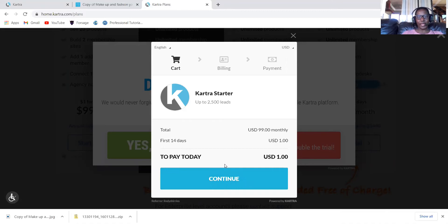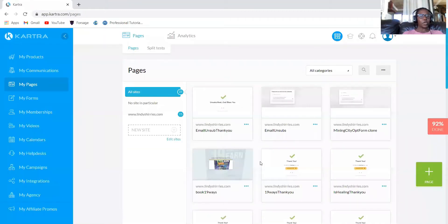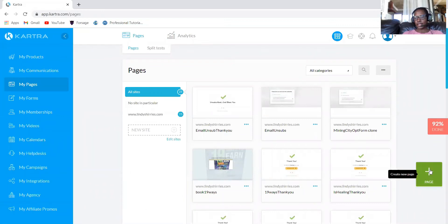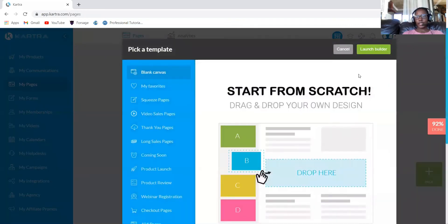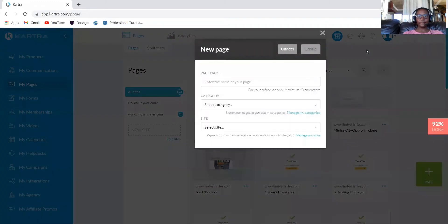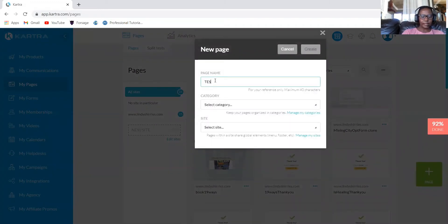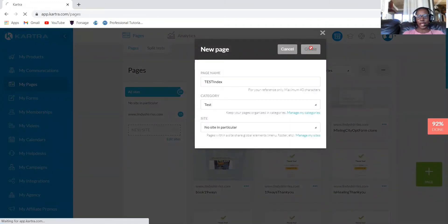It will take you to another page which looks like this. You'll have to go to my pages and click page, create page, and then launch a builder. Then name your site and click create.